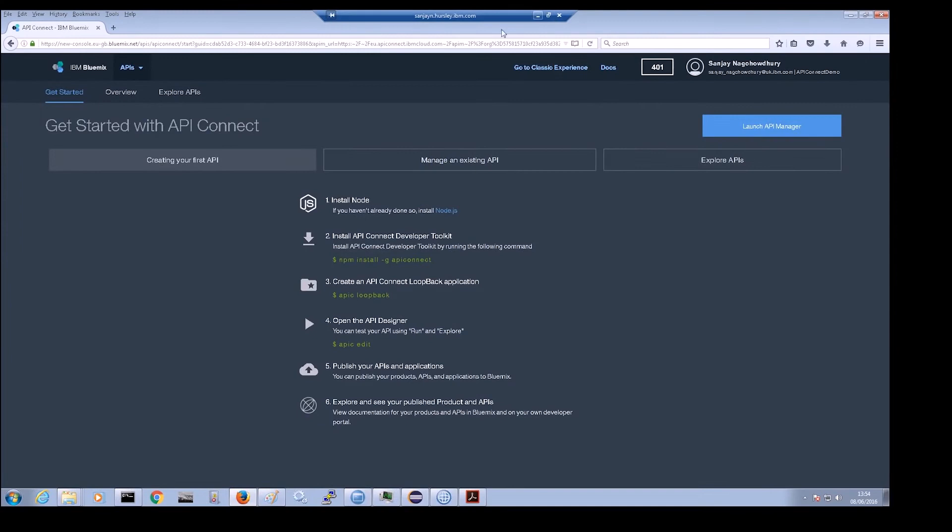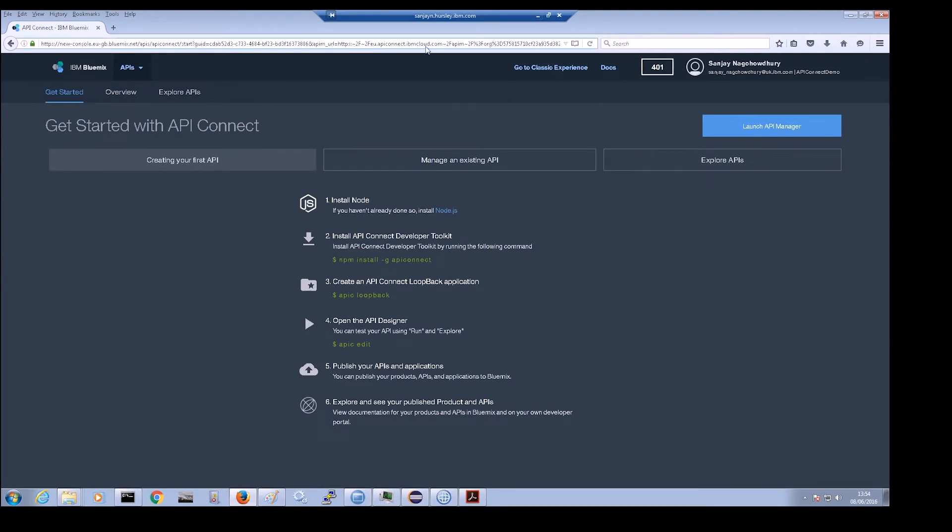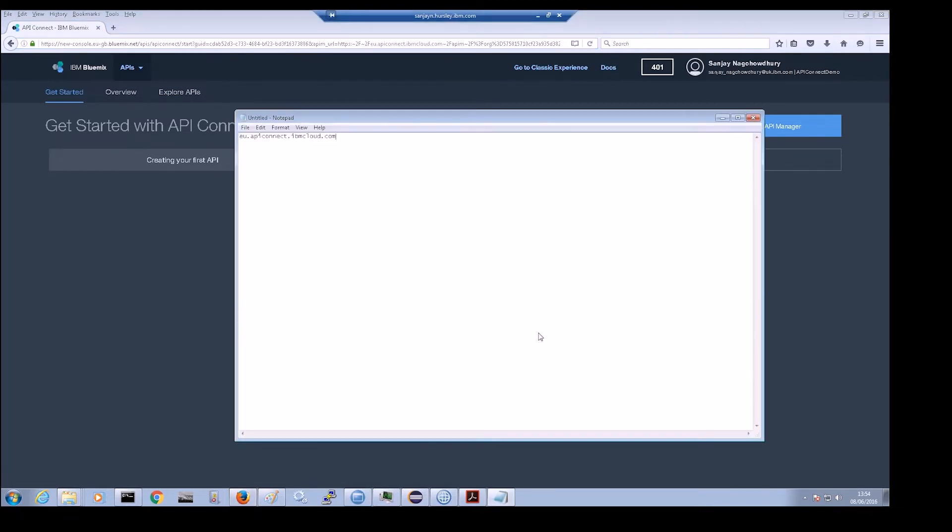The hostname of API Connect is embedded in the URL of the API Connect service. Make a note of it as we will need it for later when we want to push our REST APIs to API Connect.